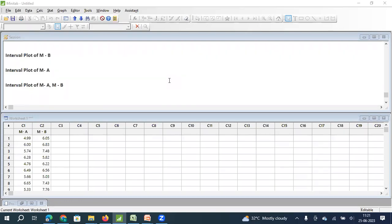Dear viewers, in this video, we will see how we can plot an interval plot and by plotting an interval plot, how we will be able to estimate the confidence interval.